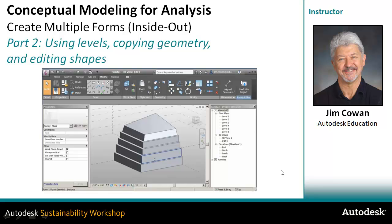So in this mass family, you can copy geometry from one level to another. You can edit the individual faces, edges, or vertices that make up those mass forms to get the finished building.